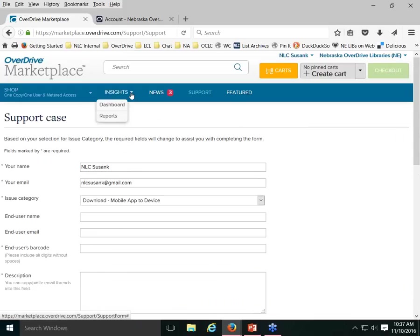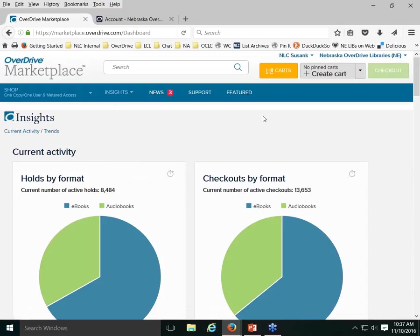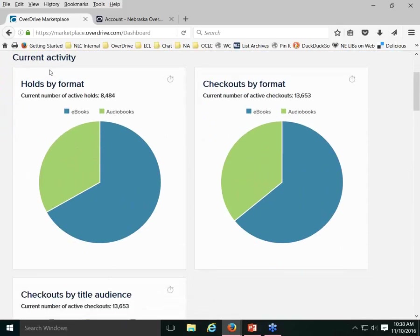I'll show you what Dashboard is, though it's usually not what you'll want to go into. It gives you an at-a-glance insight into the digital collection's current activity as well as trends over the last 12 to 24 months. The information is for the consortium as a whole and includes Advantage-owned titles purchased by Advantage libraries — so it reflects all activity of consortium members.